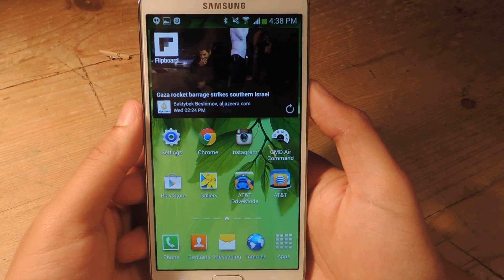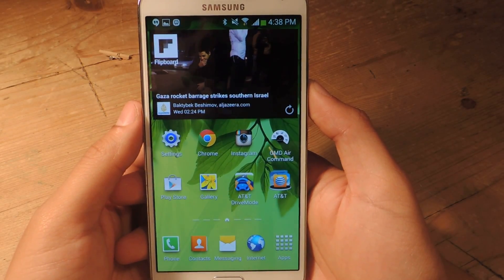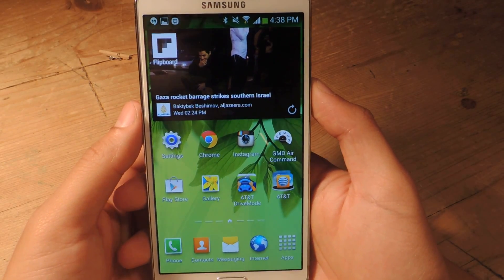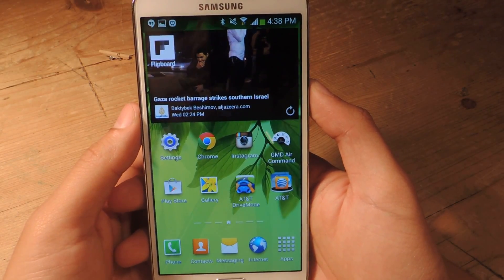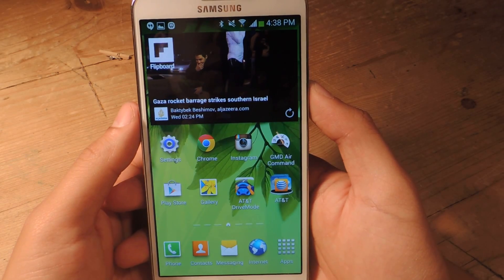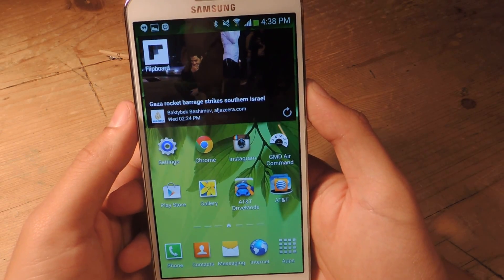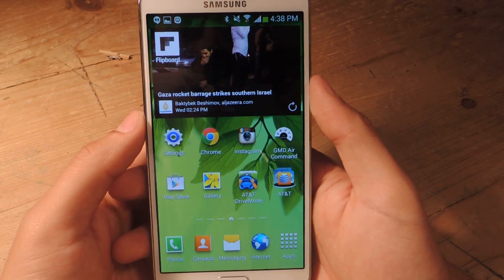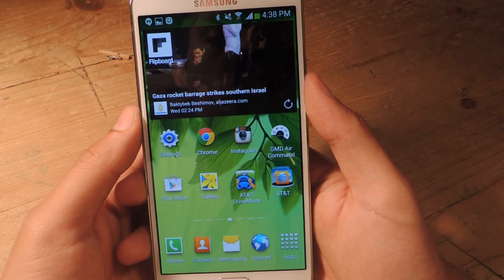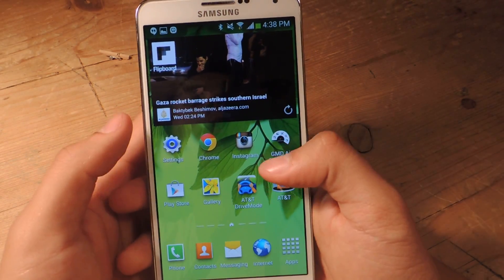Hey guys, it's Nelson with Galaxy Note 3 SoftMotor, and today I'm going to show you guys a new live wallpaper that allows you to check your forecast as well as your current location all in the background on your home screen.